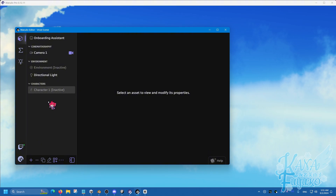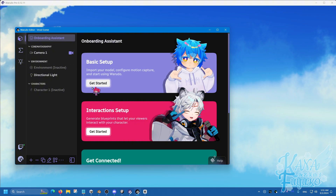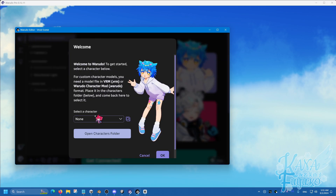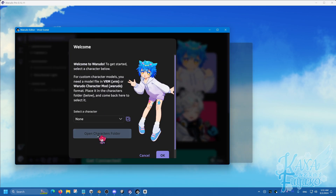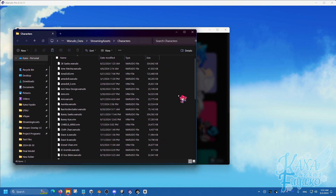Method number one is the onboarding assistant. This is the most recommended method to loading your VRM file, as it's much easier for beginners to understand how to get things started — not just loading the VRM model, but also getting your motion capture started. You can click on Get Started here, and then click on the Open Characters folder, which is where you can import your VRM file.